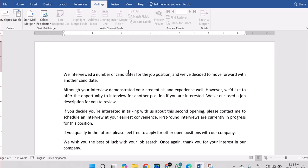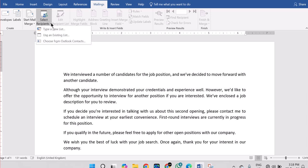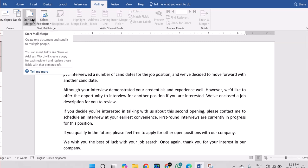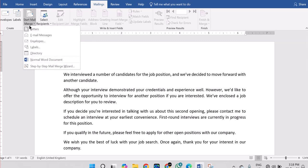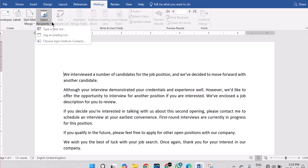The next thing you are going to do is Select Recipients. So you click on Select Recipients. We came over here, we selected Letter — you can see Letter is selected. The next step is to select the recipient.